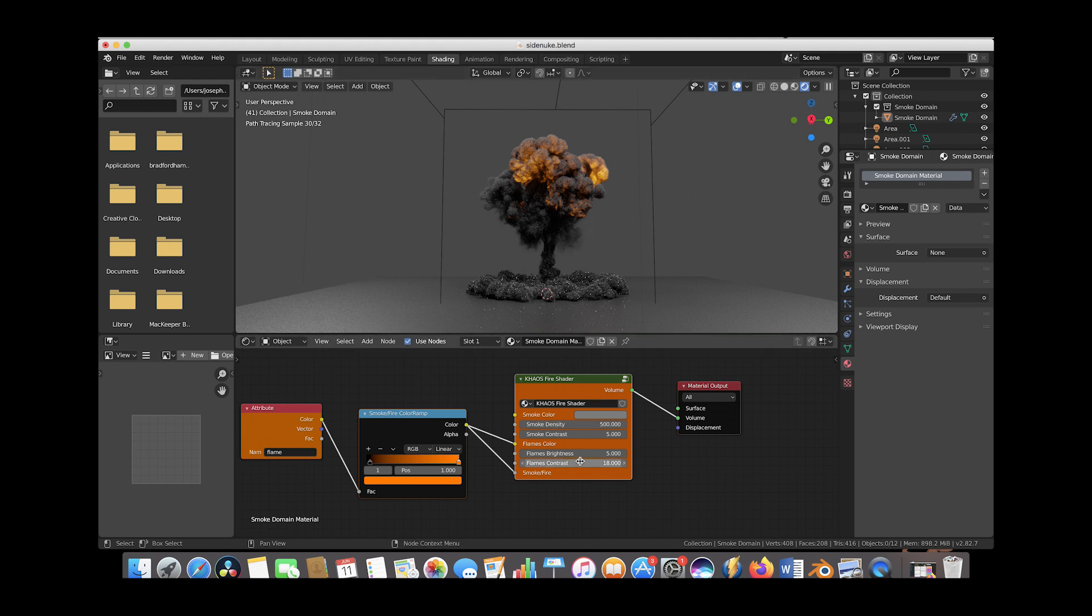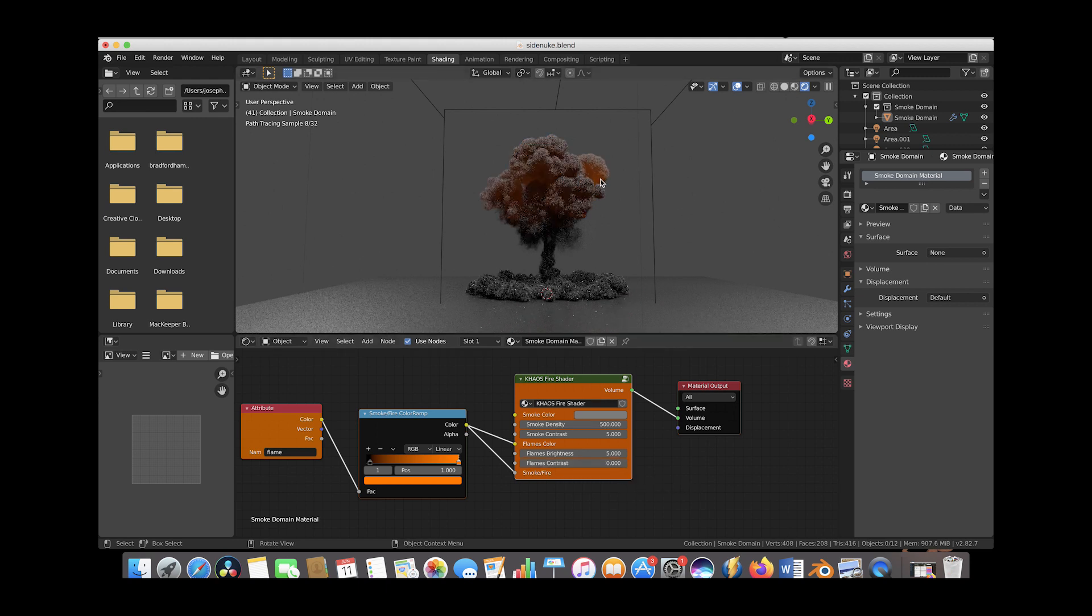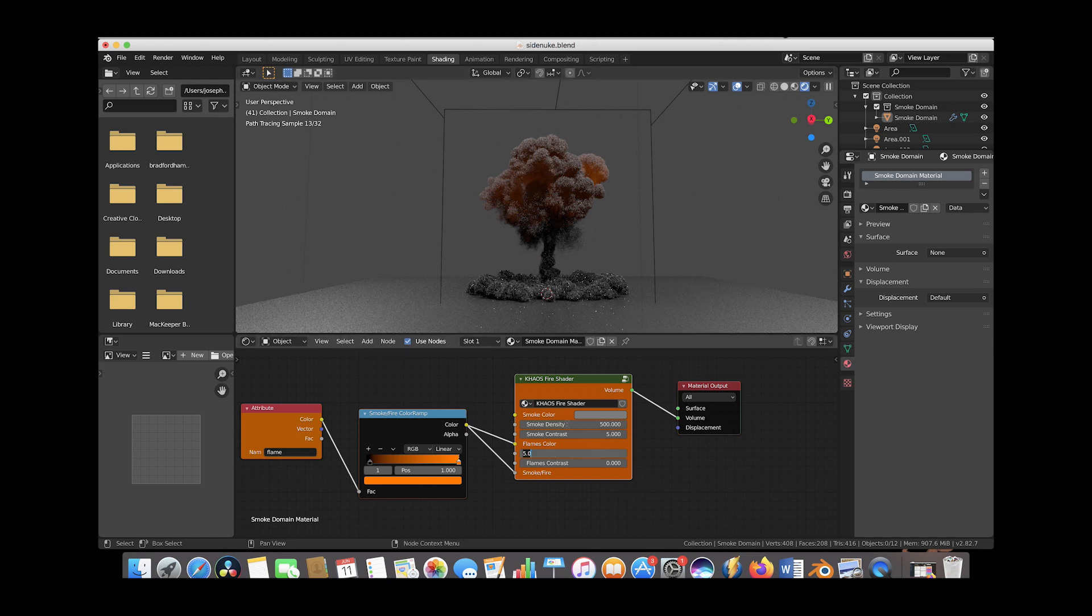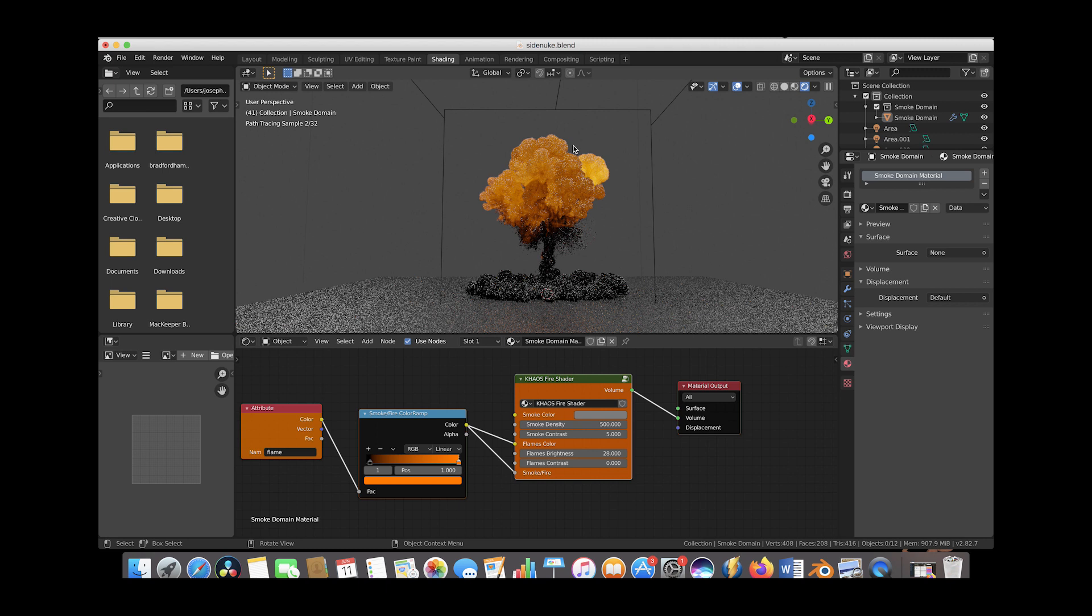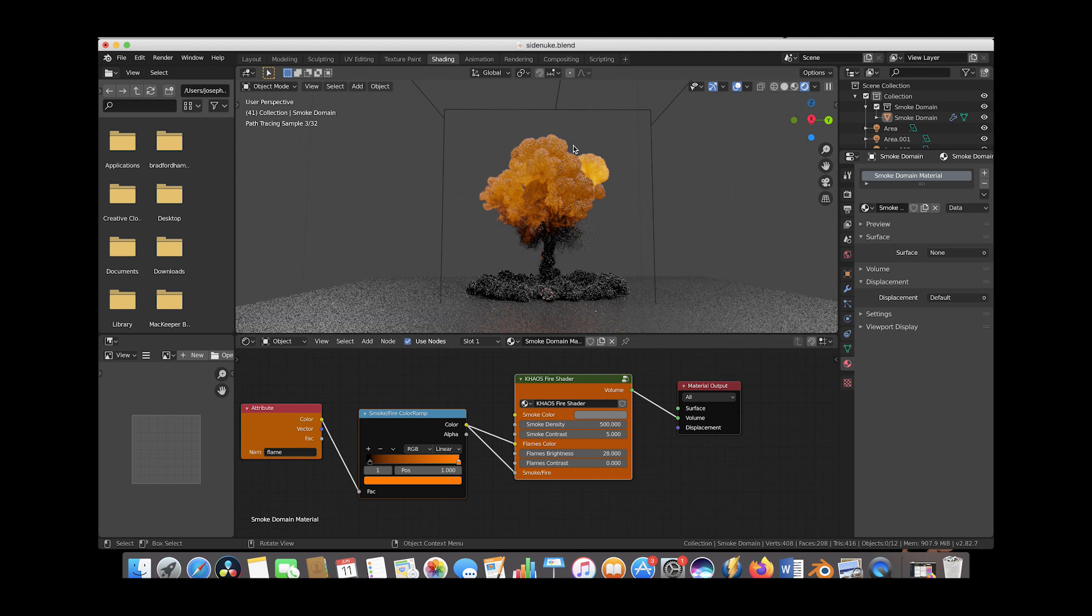For example, if we set flames contrast to zero, you can see a rough glow around the entire image. If we increase the flames brightness to, say, 28 for this example.